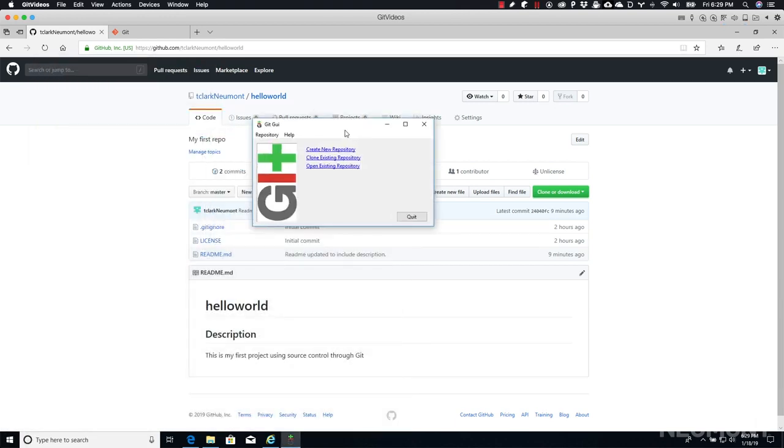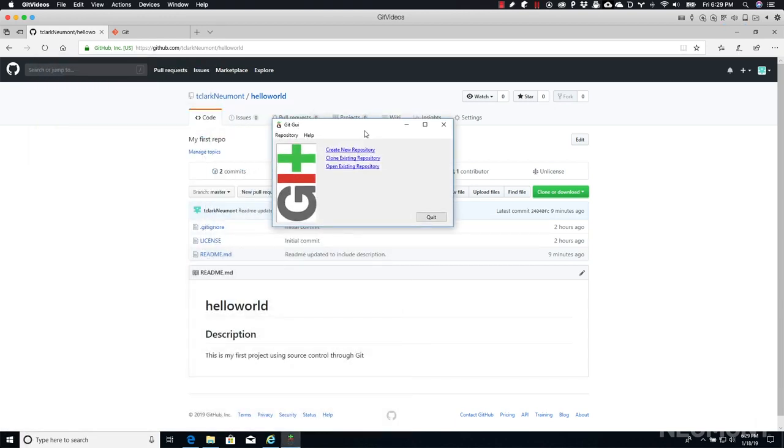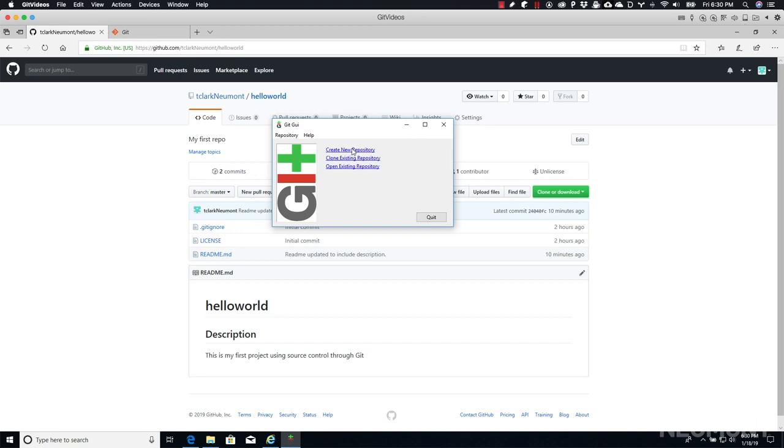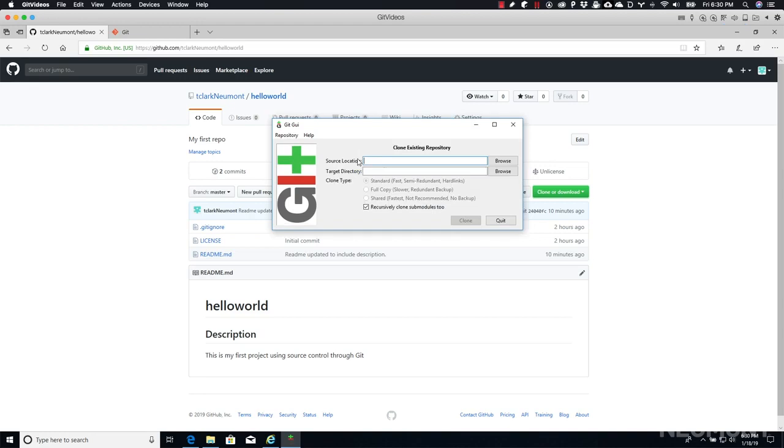So instead of command line, it's going to be an application like the majority of people are used to. It's going to give us everything in a graphical way rather than just text in a command line. We're not creating a repository - this would be the same as using git init on your local machine in Git Bash. Instead, we're going to clone an existing repository, which is git clone, which is what we did in that other video.